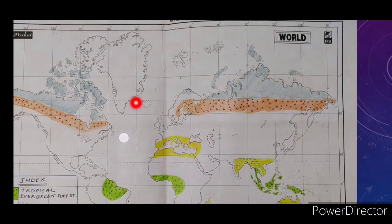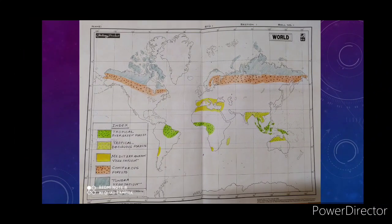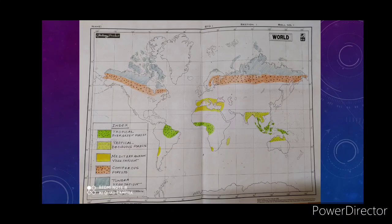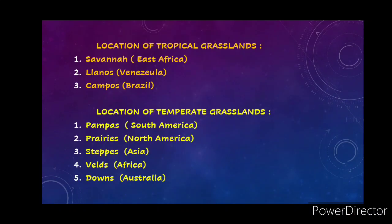You can find the tundra region marked in deep green color on the map. I have already shown these five types of natural vegetation on the map. Follow the map and the index and practice accordingly in your own map. The map is on the screen — take help from it, then practice on your own.